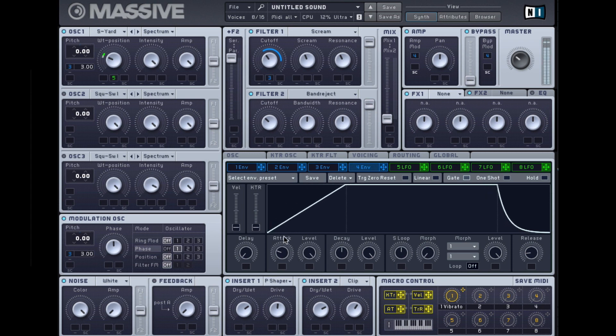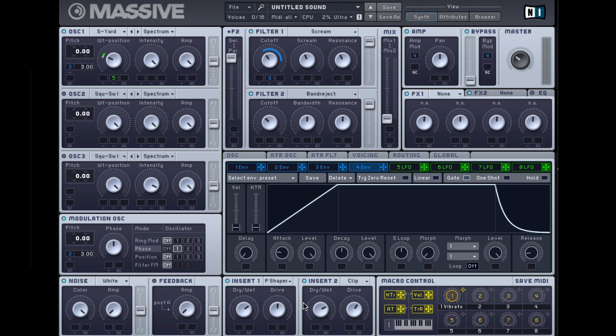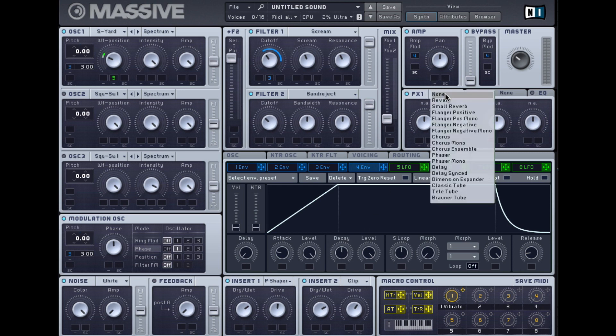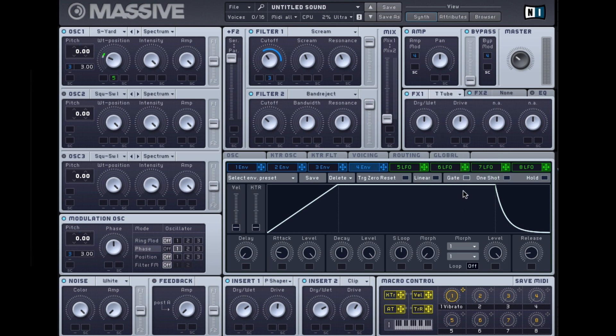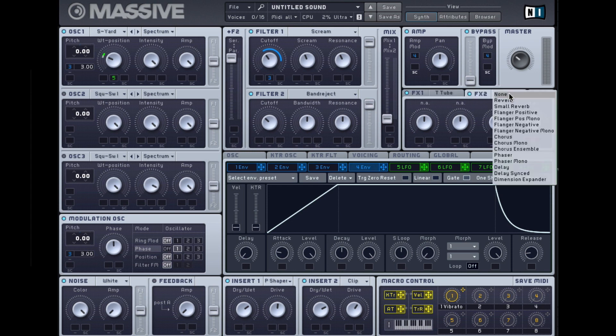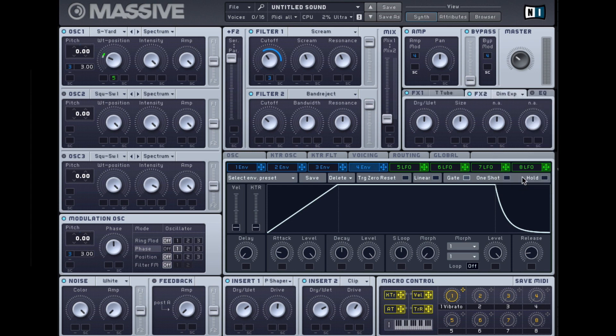We're almost there. I've got two distortions applied already, but I'm going to add a further third. I'm going to go into the effects and I'm going to add a Tele Tube. And I'm going to finish off the patch in Massive by adding a Dimension Expander, which kind of expands it and gives more width and depth to the patch itself.